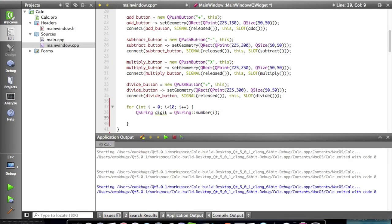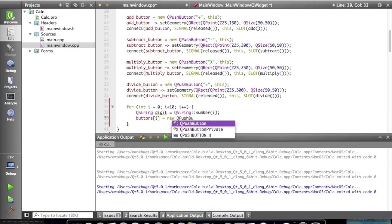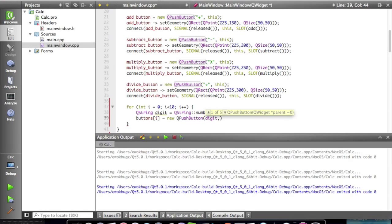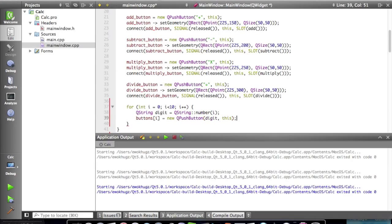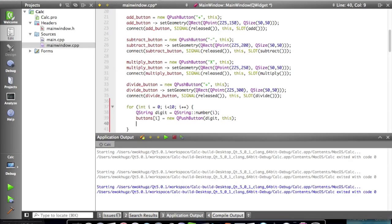So now what we're gonna do is actually create the button. So buttons at i equals new Q push button digit and this. So it's setting the name of the button to digit, whatever digit is, and it's pointing it to this.